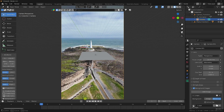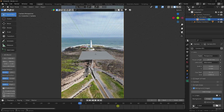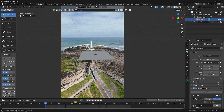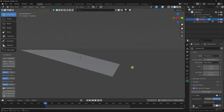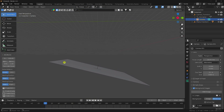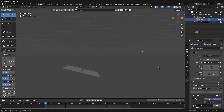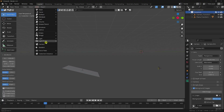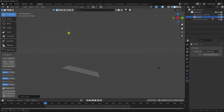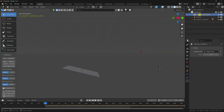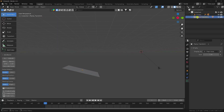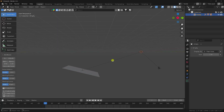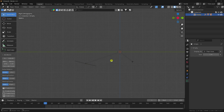One more problem — the plane's rotation is not correct. Go to the collection and create an empty object as a plane axis. Hold Shift, select the camera, and drag and drop it onto the empty object. Then hold Shift, select the plane, and drag and drop that onto the empty object as well.